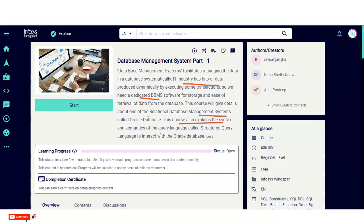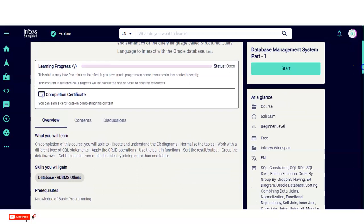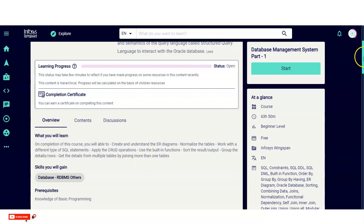You can also track the progress of the course you are doing and see your completion status. On completing this course, you will be able to create and understand ER diagrams, normalize tables, work with different types of SQL statements, apply CRUD operations, and use built-in functions like sorting result output, grouping details, and retrieving data from multiple tables by joining more than one table.